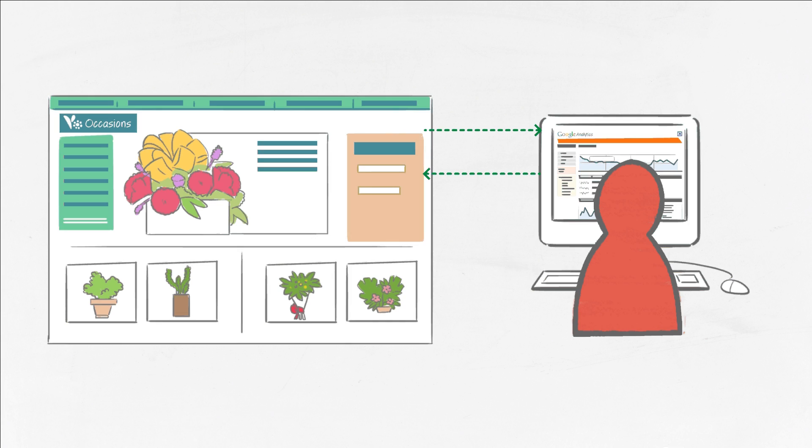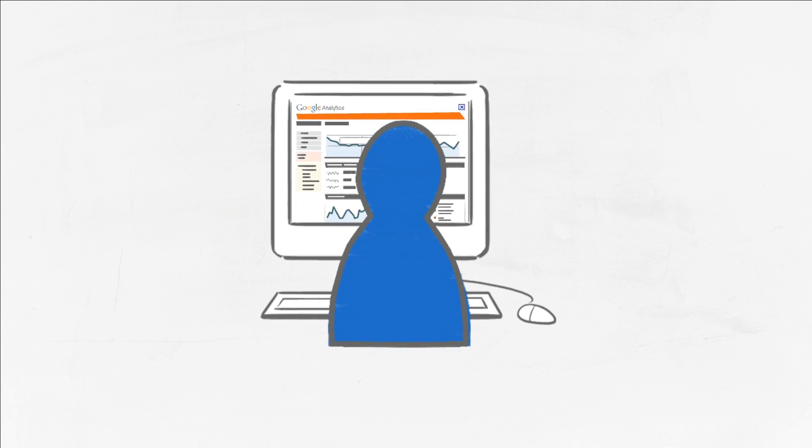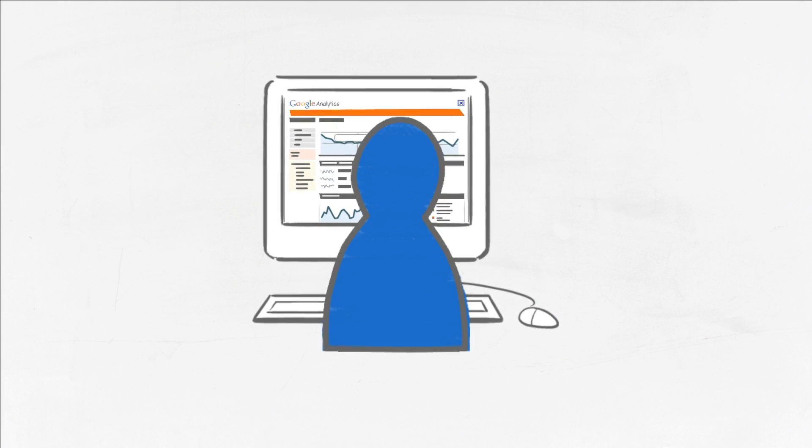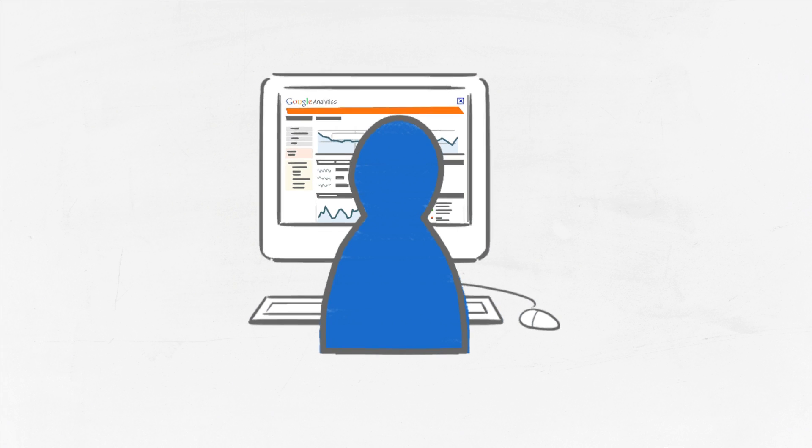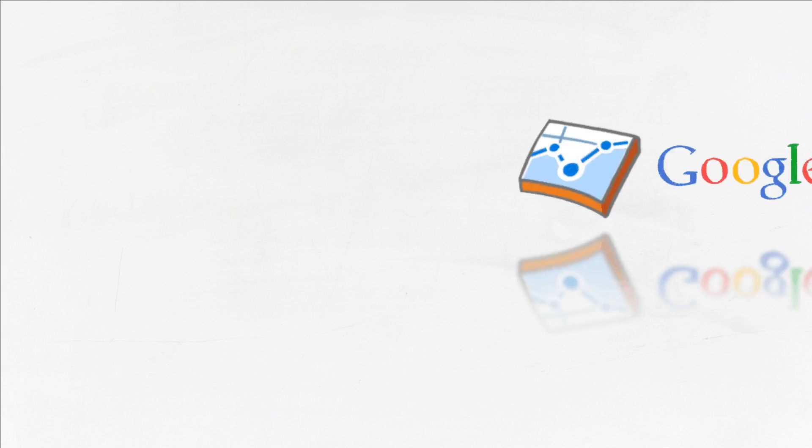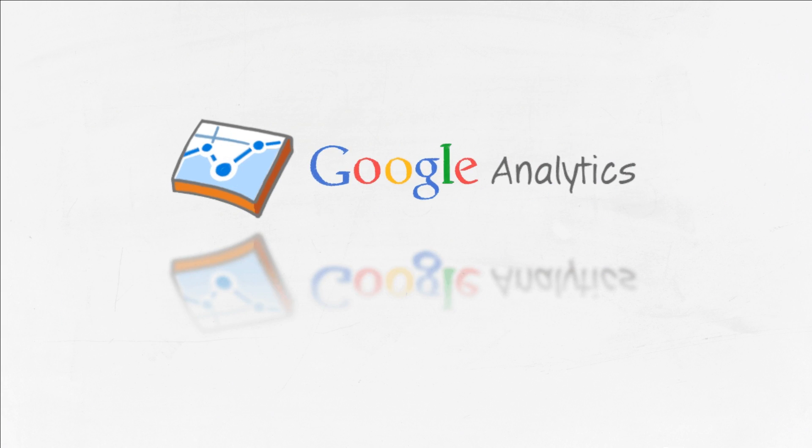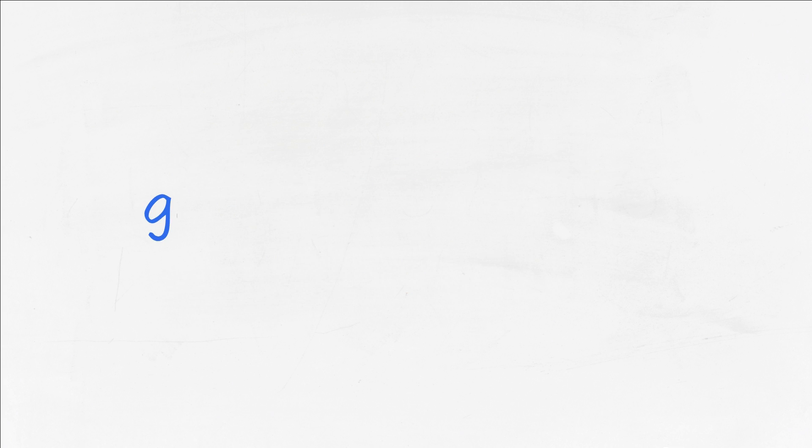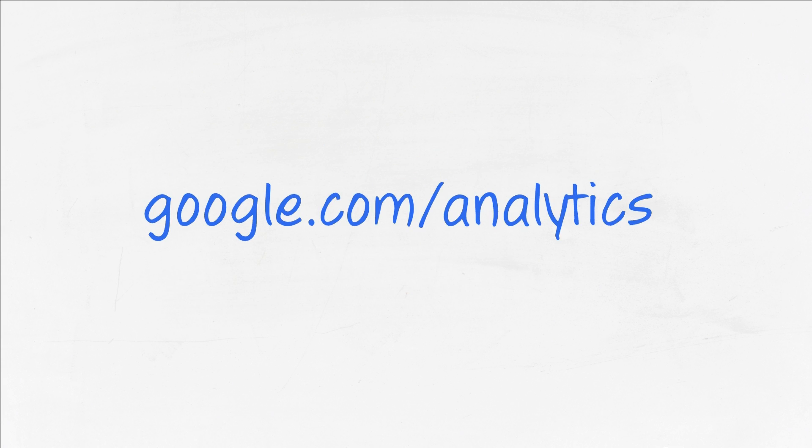If you need help getting started, we recommend that you reach out to your website administrator or developer. So take the guesswork out of growing your business and activate Google Analytics on your account today. To get started with Google Analytics, visit google.com/analytics.